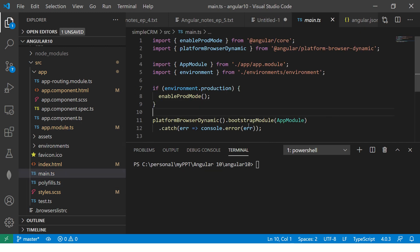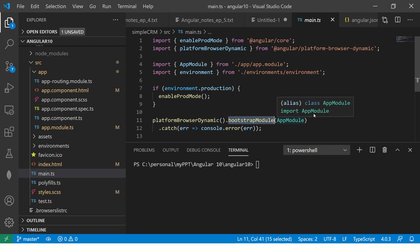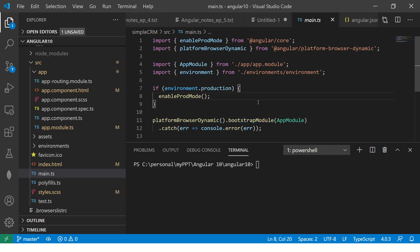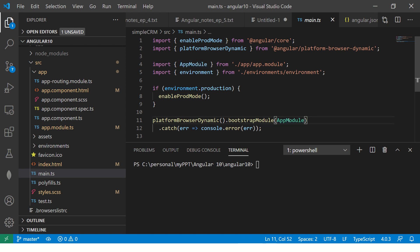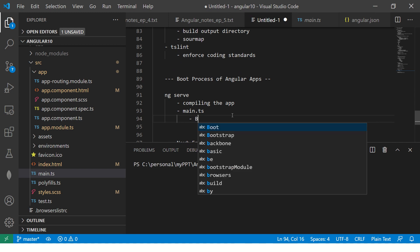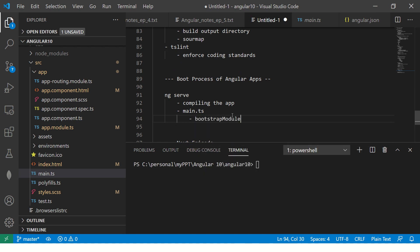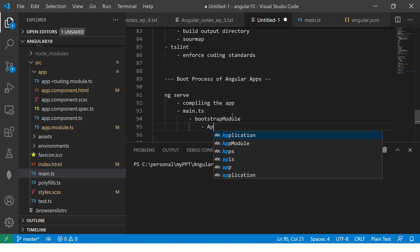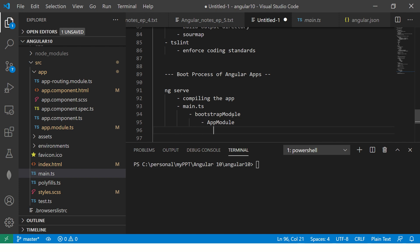Main.ts file is the file from where everything starts in your Angular application. So, let me show you the flow, how it's related. Let's go to main.ts. Now, here, you will see there is something called platform browser dynamic dot bootstrap module app module. So, this is where we are telling our application that bootstrap our application, but and use the module by the name app module.